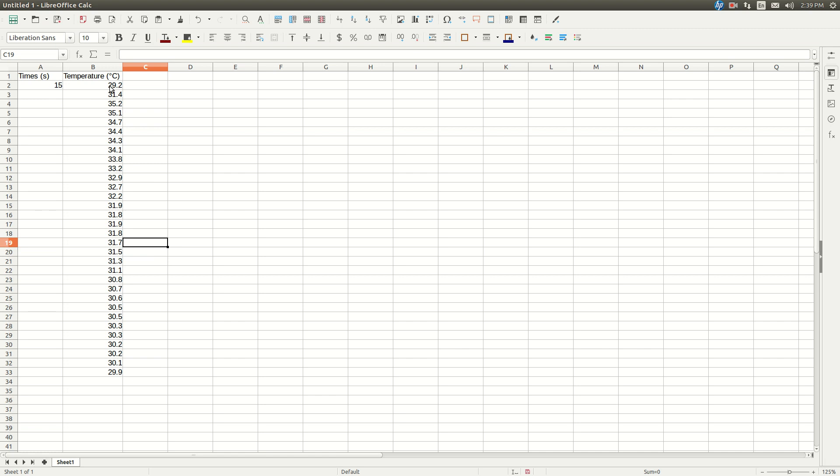So I've just made up some numbers, so these are some temperature numbers that I made up. Now the time, I put the first time, T equals 15. Remember, you don't have any data at T equals zero, so you don't have to graph that. So T equals 15 is my first data point.